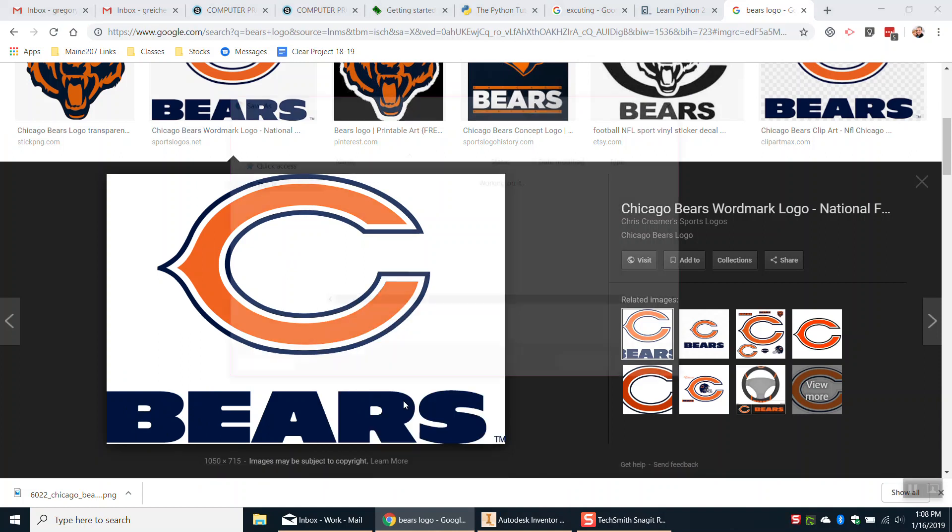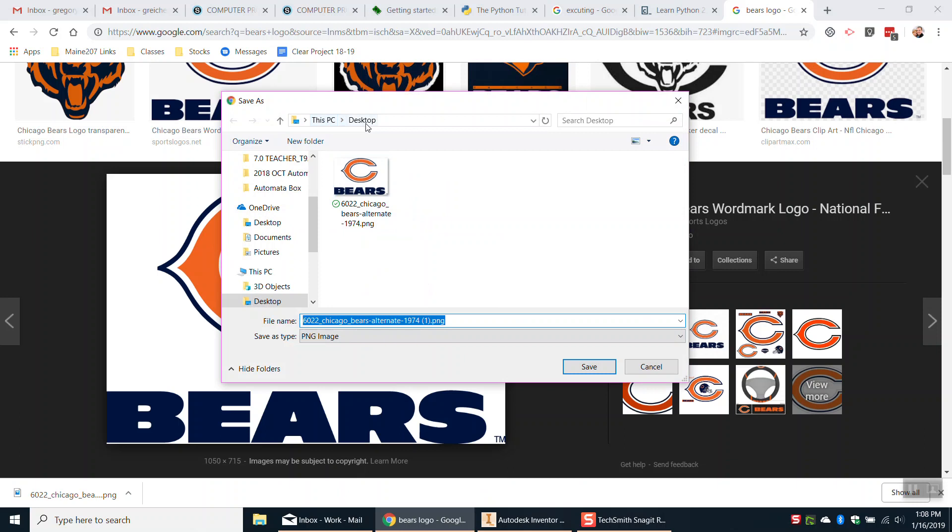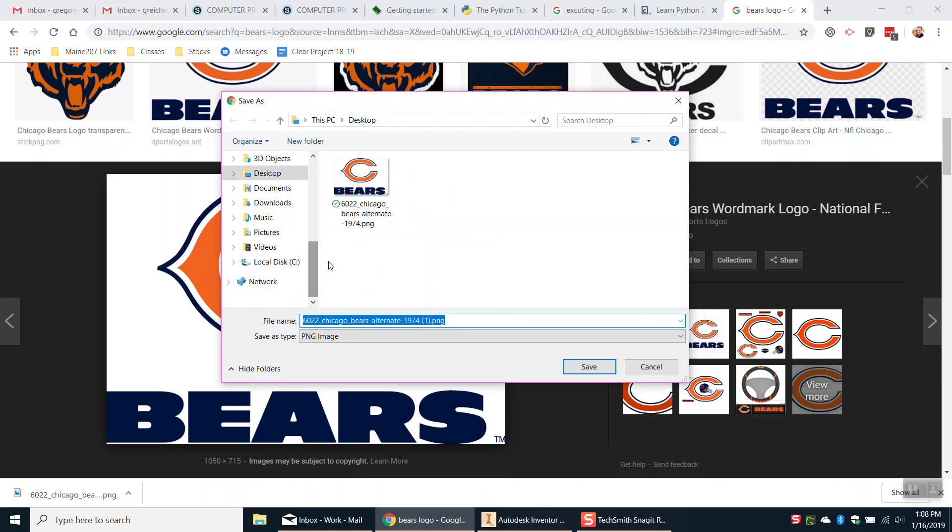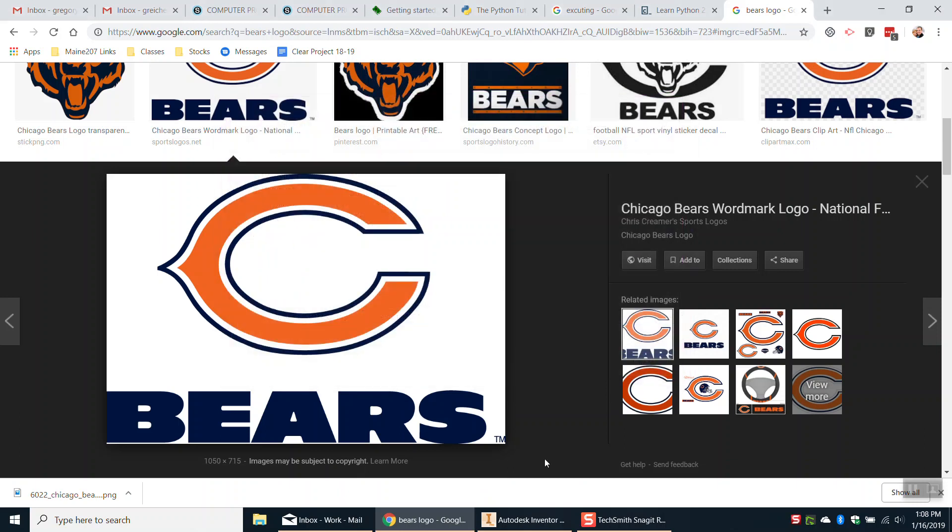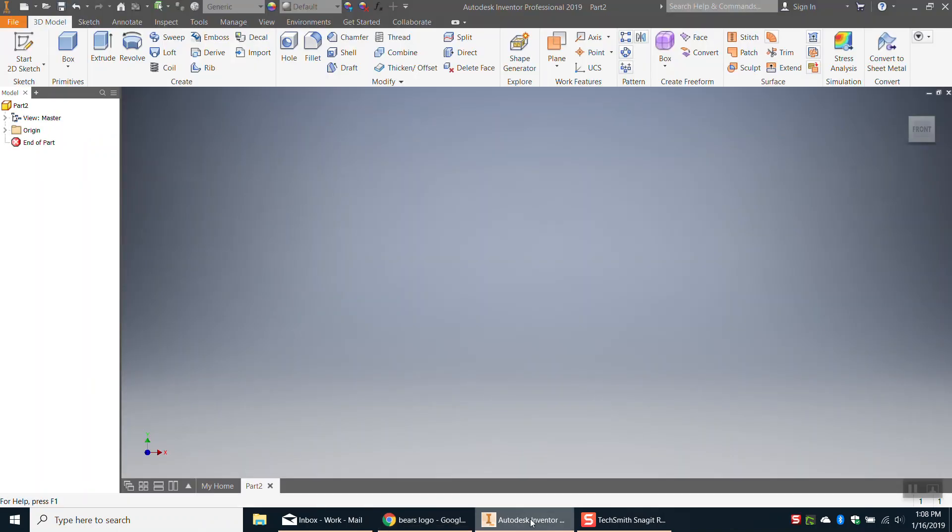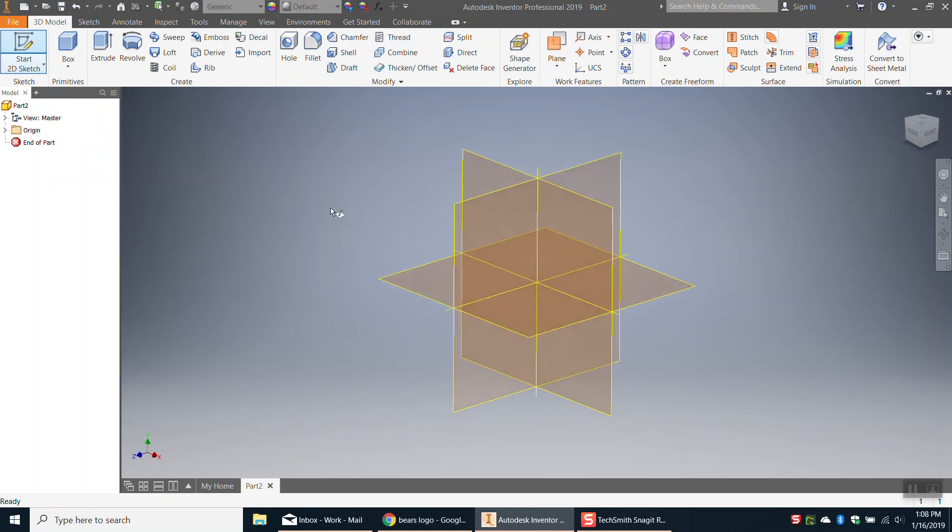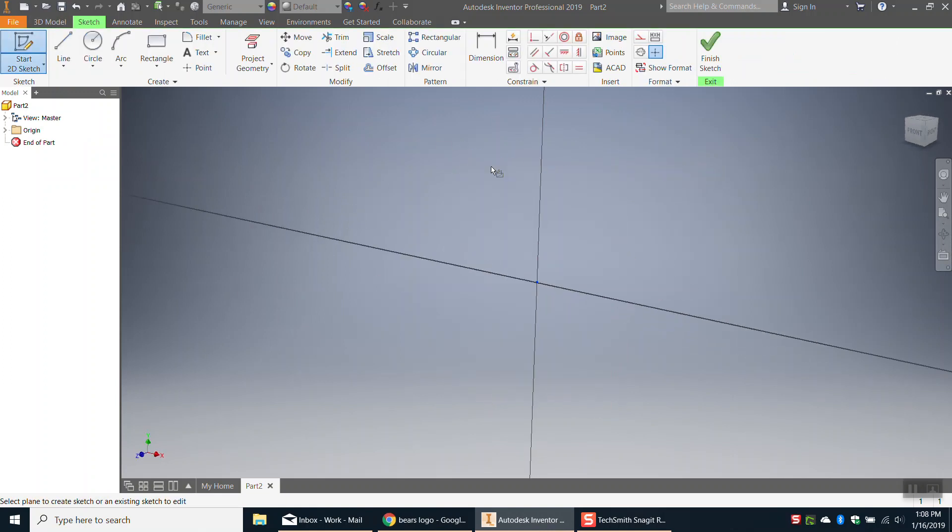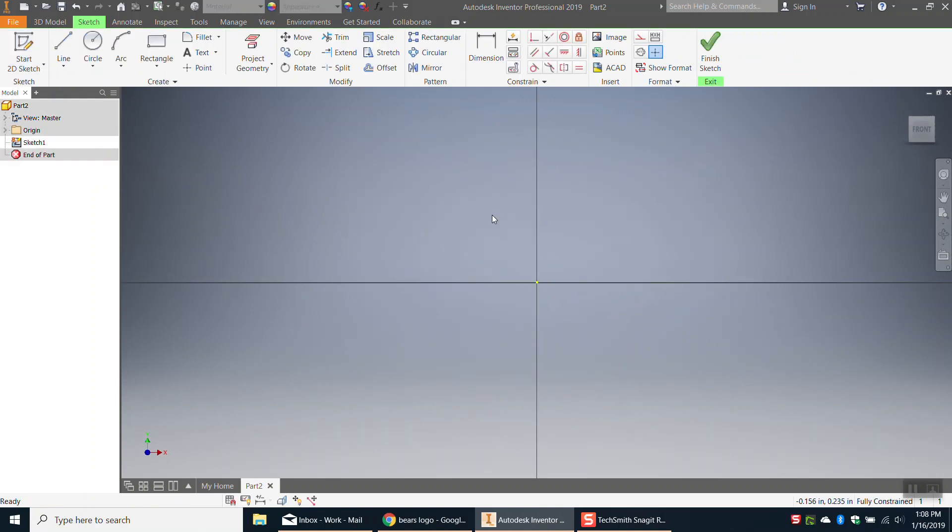So right click on this image, save it as, I'm going to save mine on my desktop, you're probably going to want to save this image to your U-Drive. Okay, so I've already saved this image, I'm going to come back here to Inventor, click on start a 2D sketch, click on the XY plane.